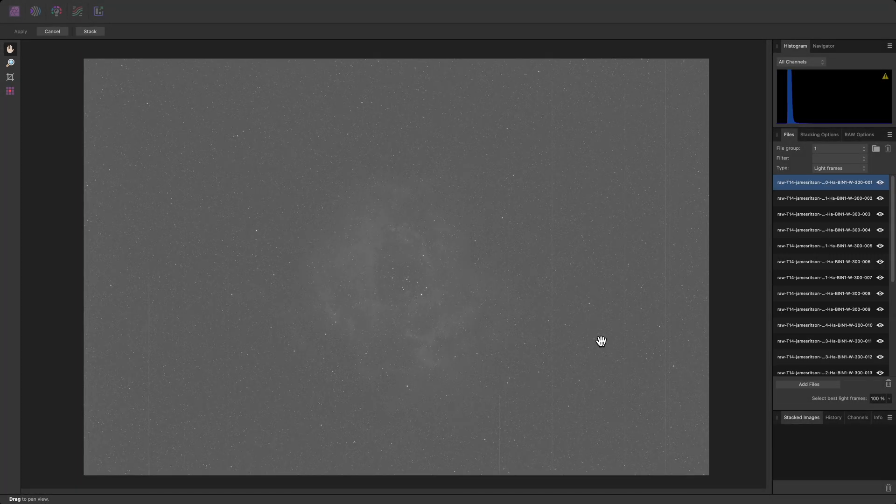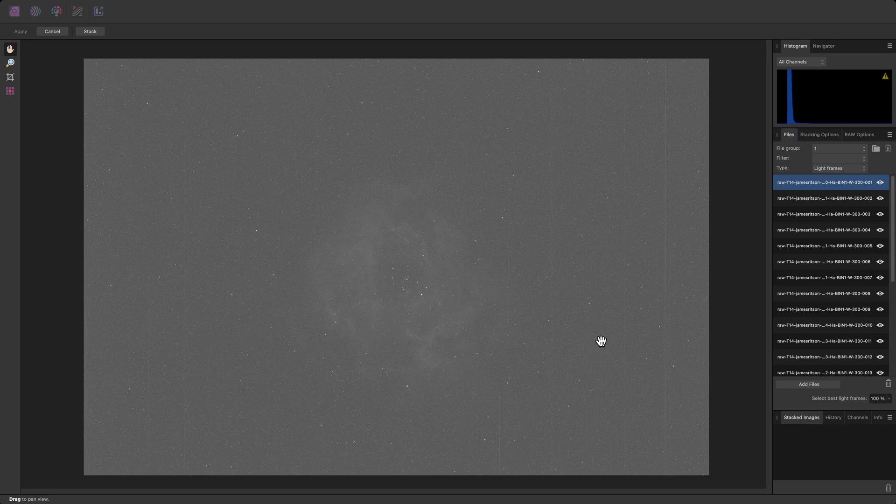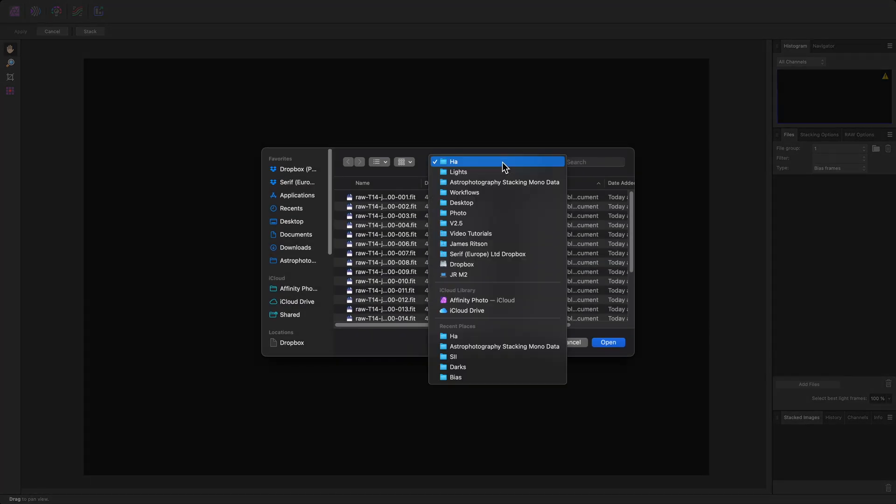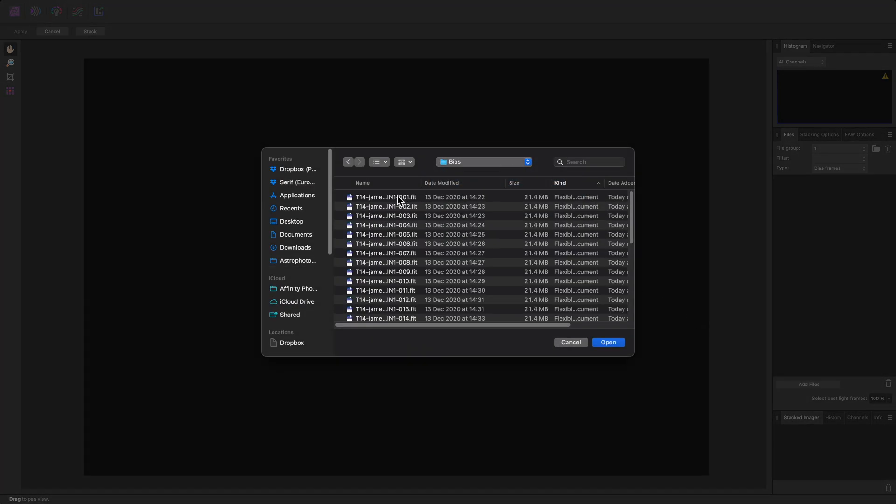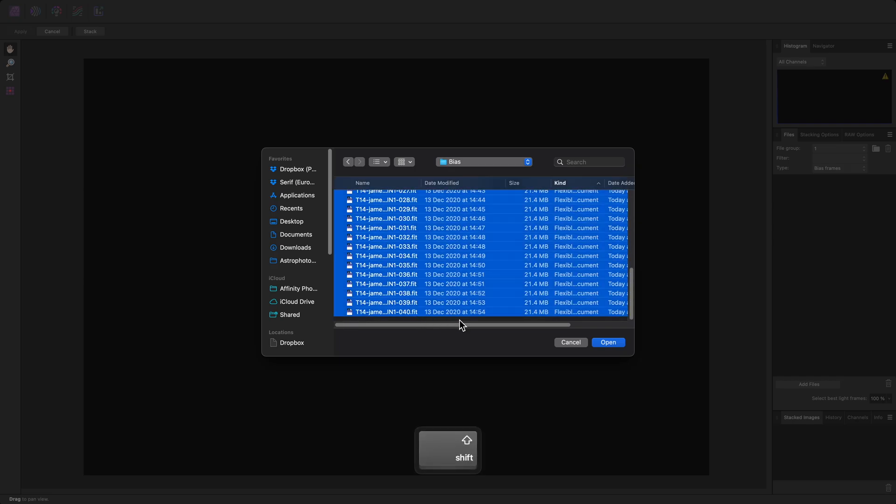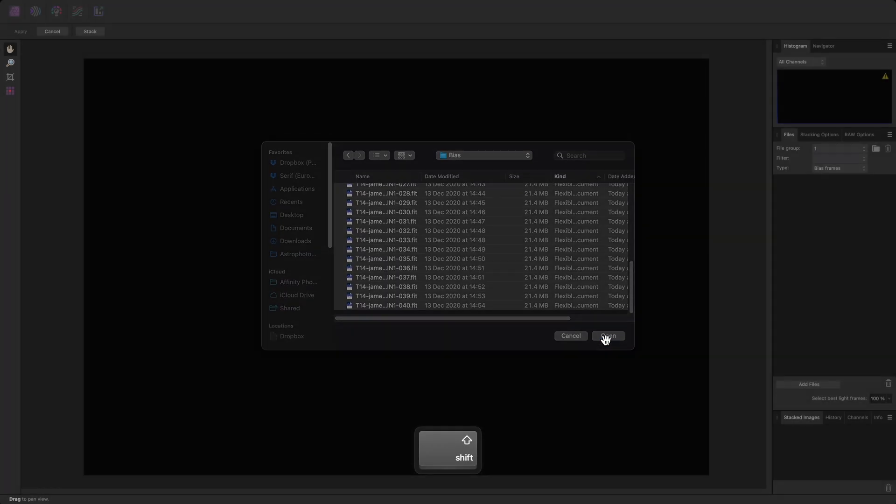I'll now want to add calibration frames for the HA data. I'll switch the type to Bias Frames, click Add Files again, navigate to the Bias folder, and add these files.